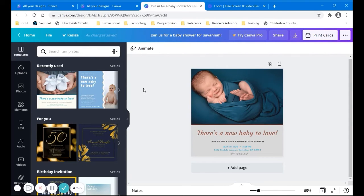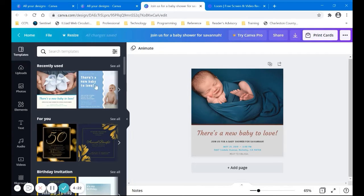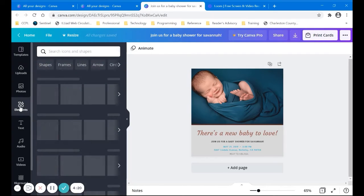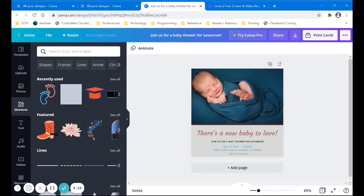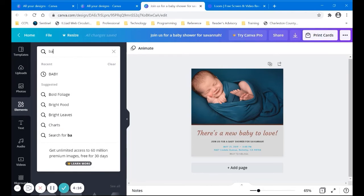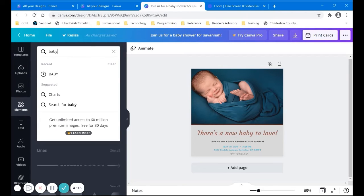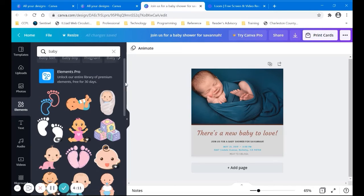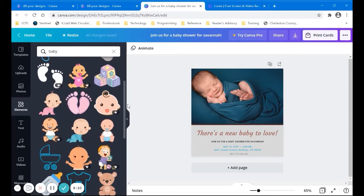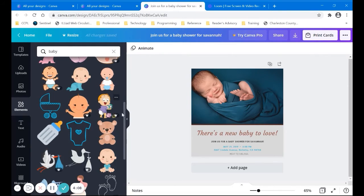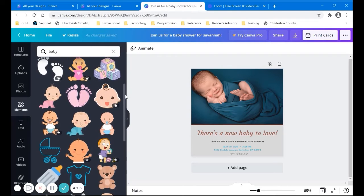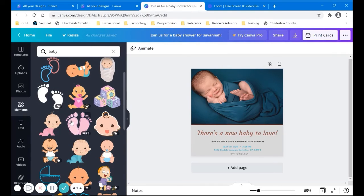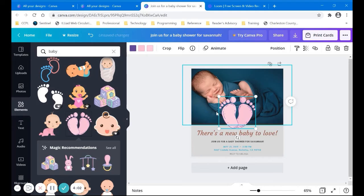but let's go back to our baby shower invitation. And maybe we want to do a little bit more editing for this. I do want to show you the elements section and maybe we can add some really cute little baby sort of thing. So we can look through here. It doesn't really go with our style, but these are kind of cute. So I'll click on those.